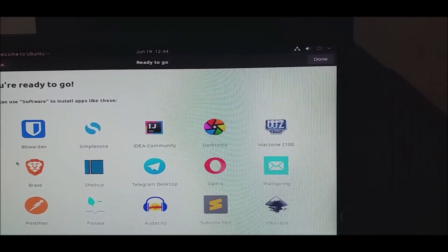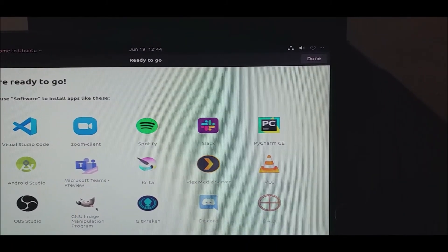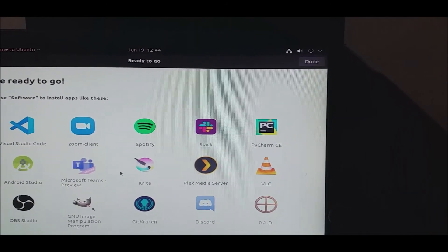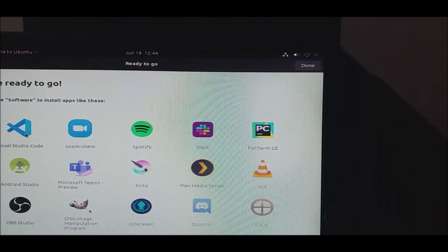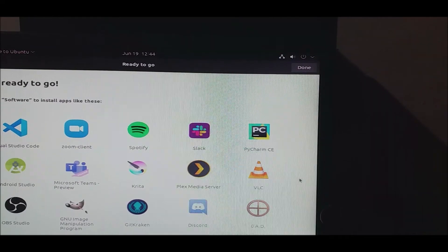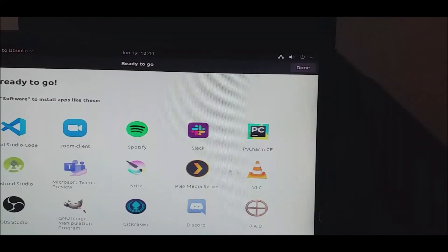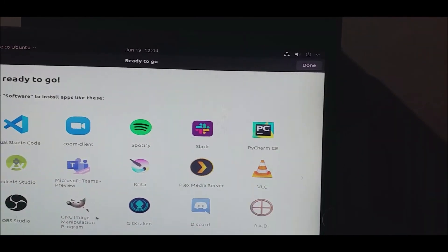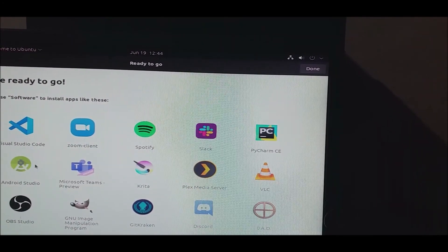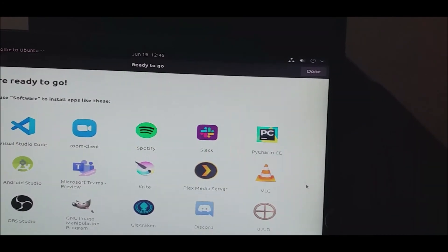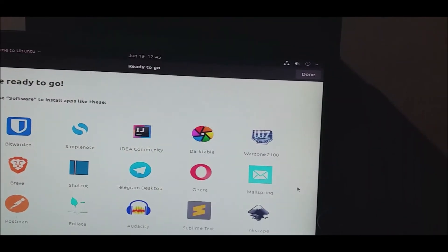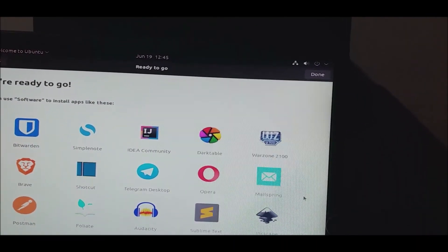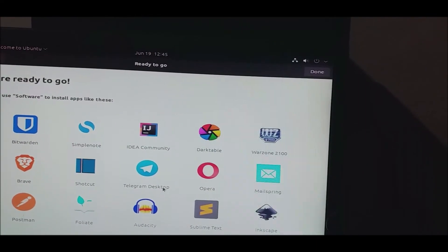I'm not going to install it. We have a VLC player. We are also in GIMP and in Visual Studio. Because I'm not sure how to use it. We are also in the Telegram desktop.